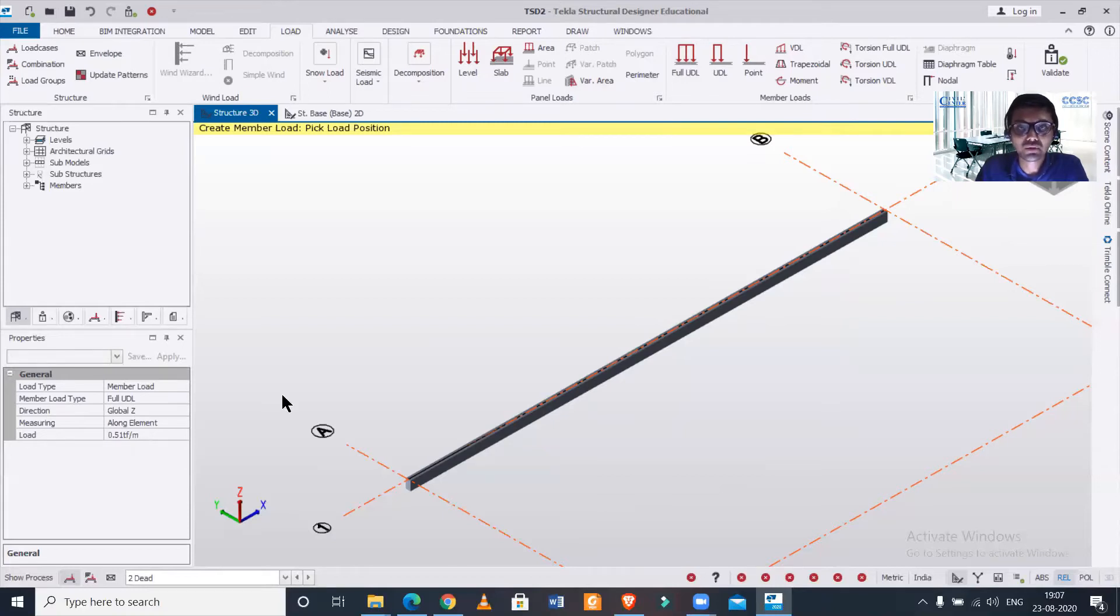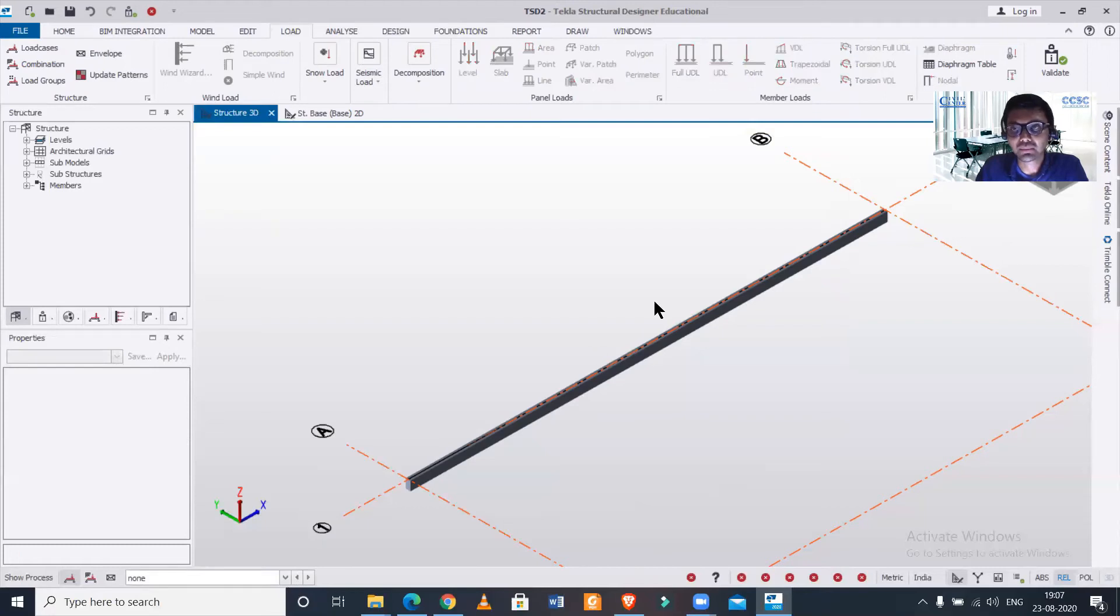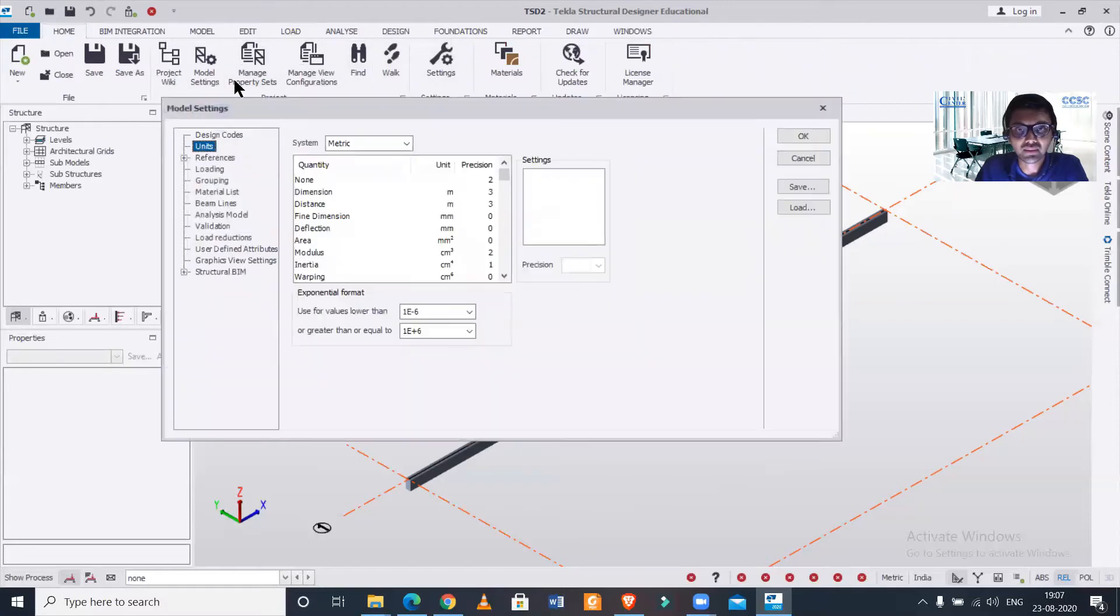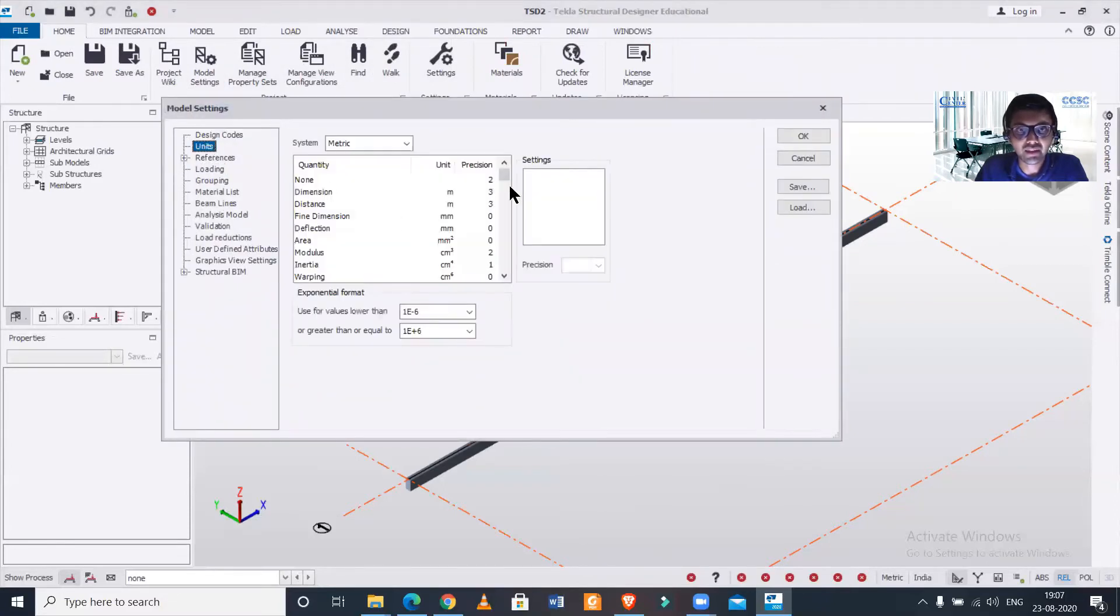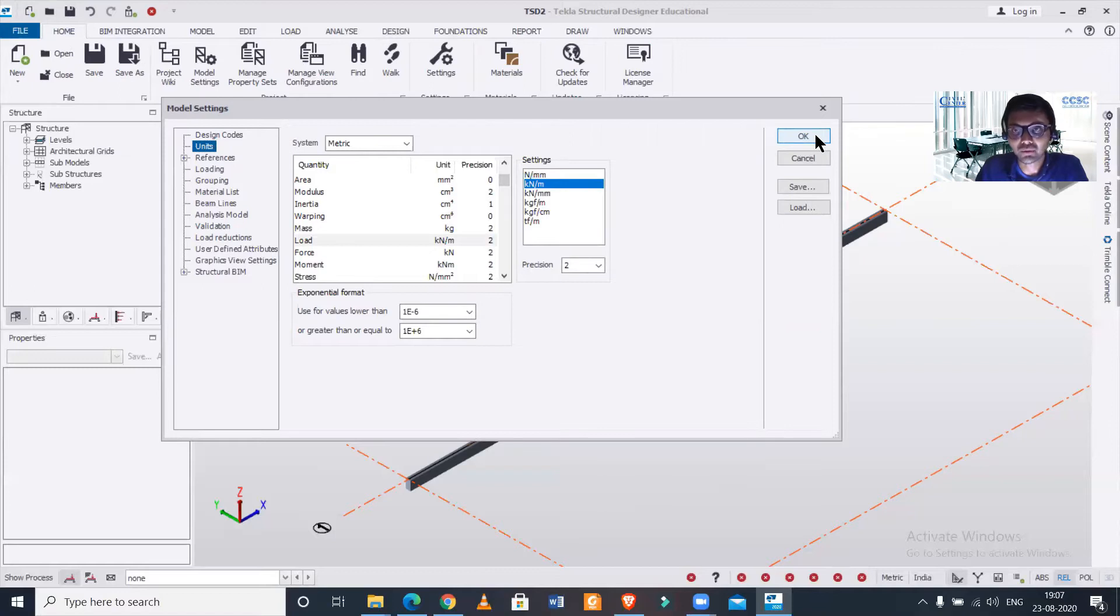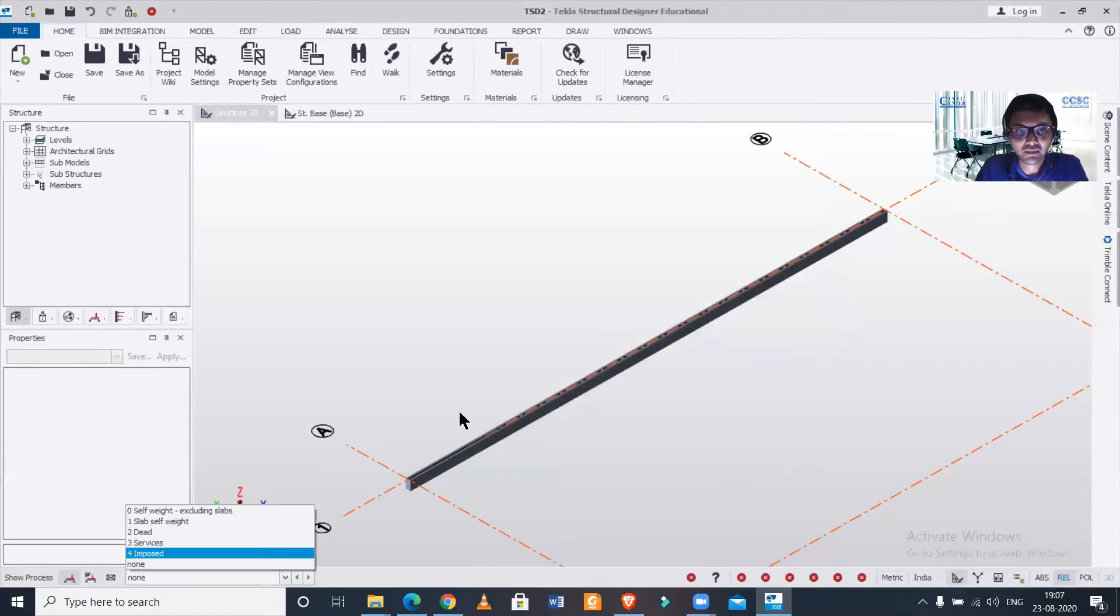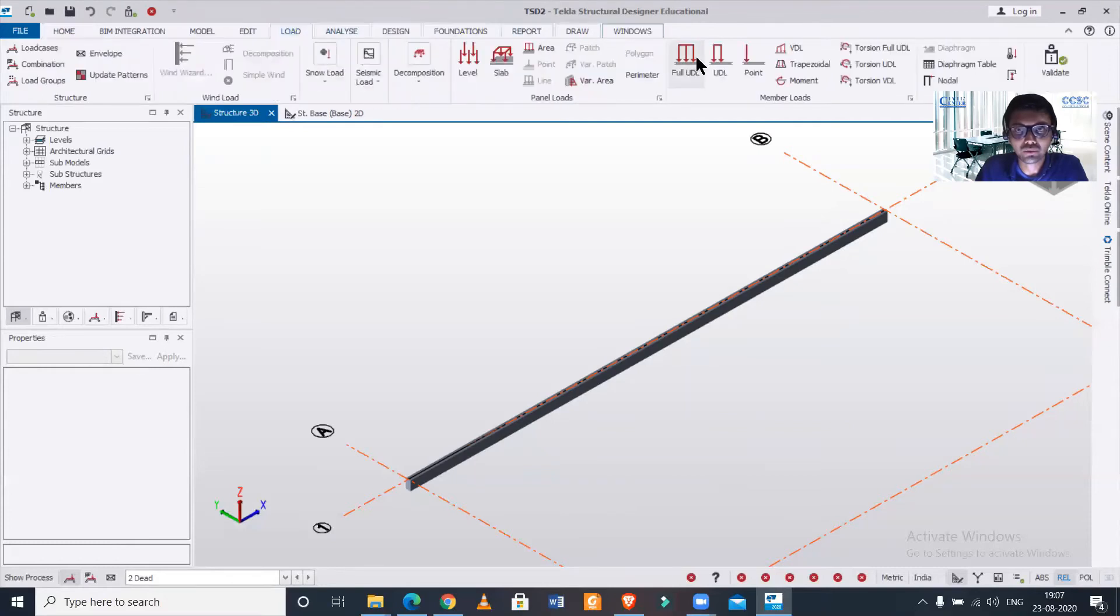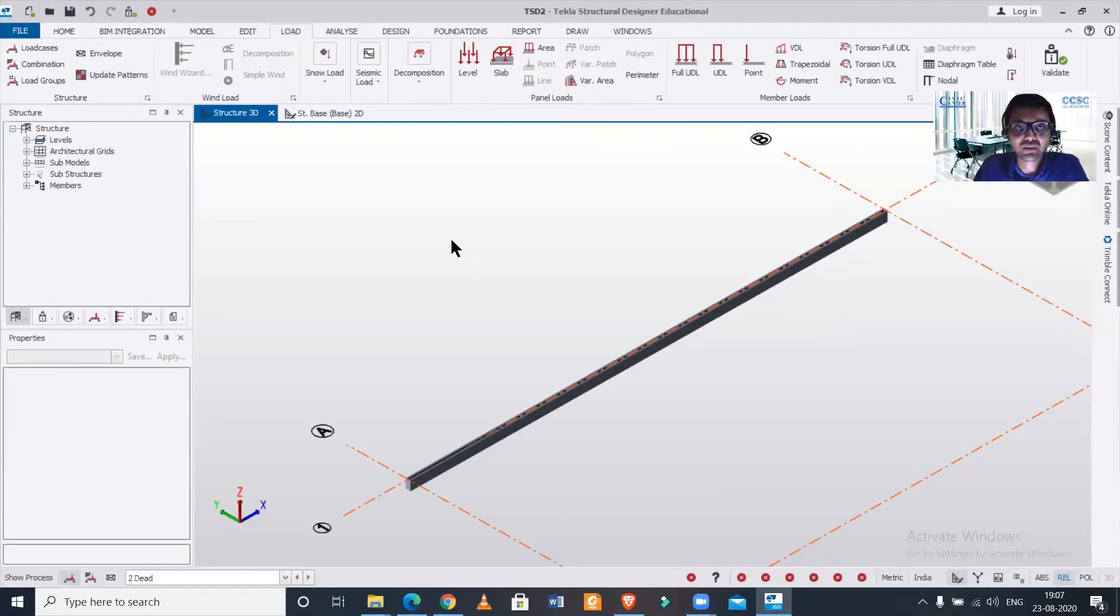If you want to change it back to kilonewton per meter you can apply the same process. Go to the model settings, then go to units. After you go to the units you can go to the load and change it back to kilonewton per meter. If we take dead loads full UDL, it's back to kilonewton per meter. Like this you can change your units of loading.